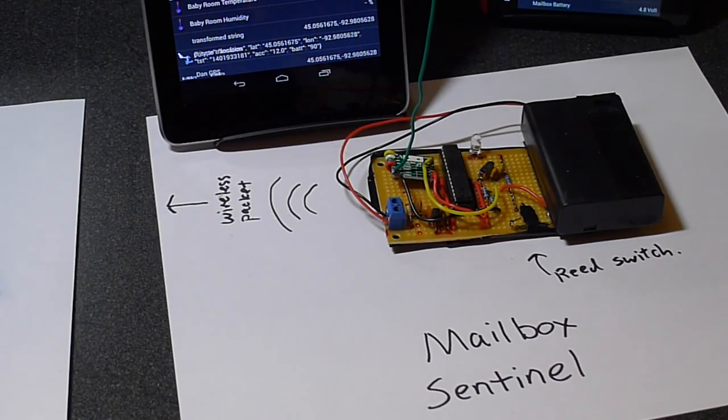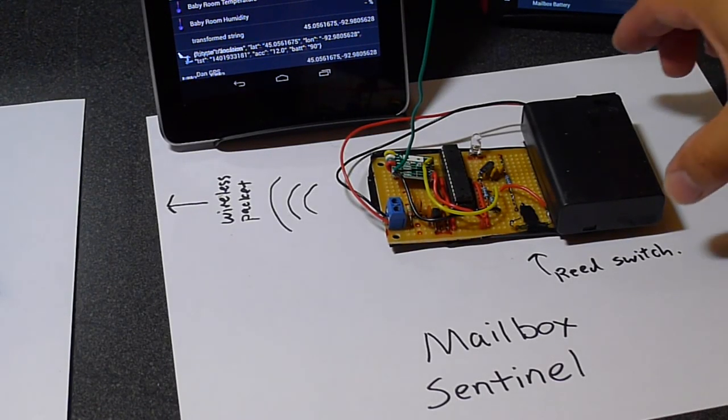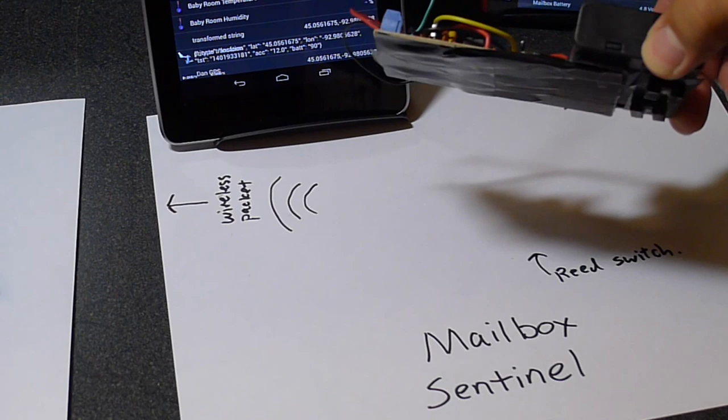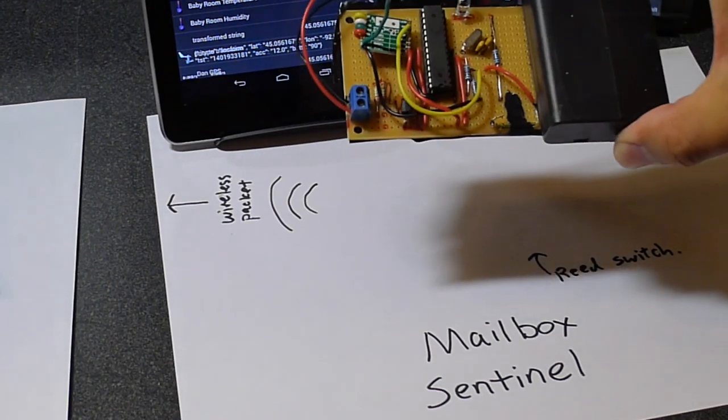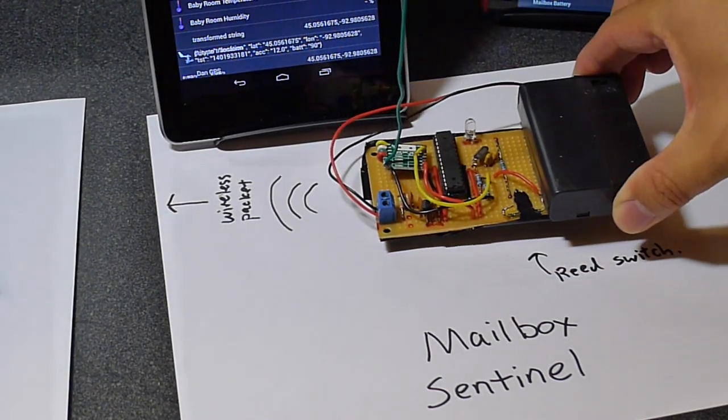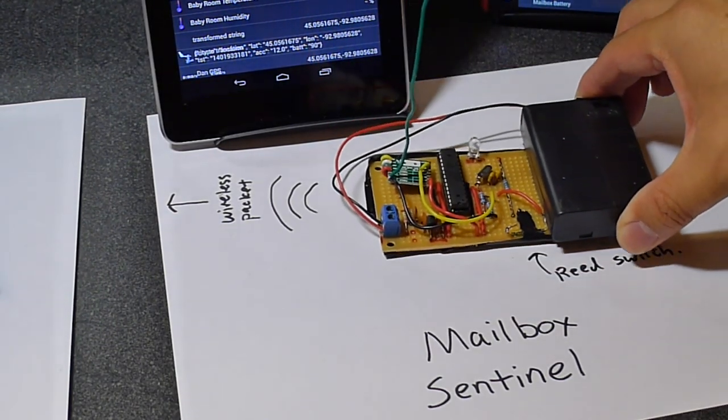Okay, this is a demo of the Mailbox Sentinel. So here it is. The idea is that you mount this device underneath your mailbox.